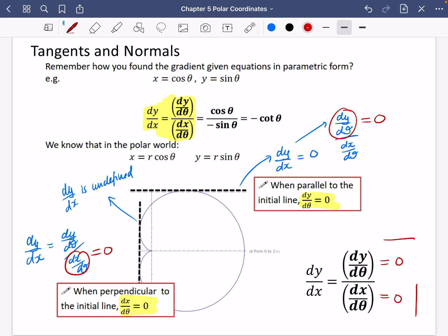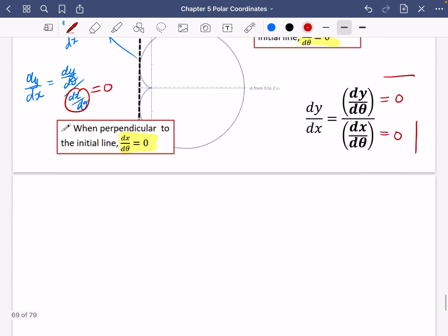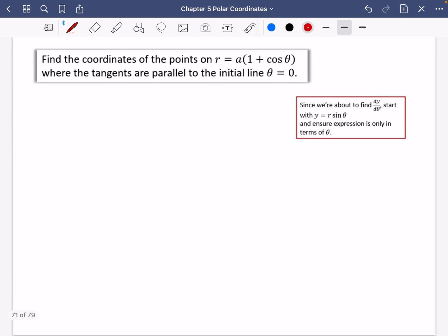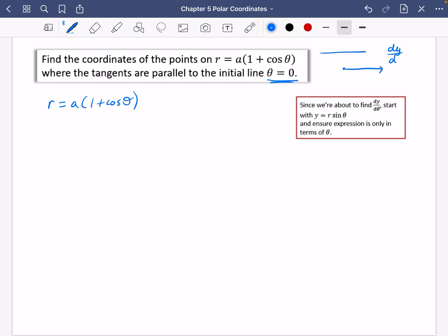We're going to try this now with a couple of questions — not finding the equations of tangents and normals straight away, but finding coordinates, which is a little bit easier. The first question says: find the coordinates of the points on r = a(1 + cosθ) where the tangents are parallel to the initial line θ = 0. Since it's parallel, we want dy/dθ = 0.